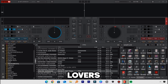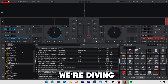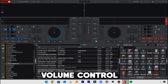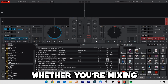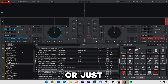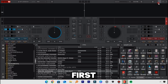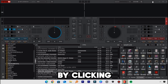Hey VirtualDJ lovers, today I'm bringing you a quick and easy tutorial that will level up your keyboard DJ skills. We are diving into how to map your level faders — yes, volume control for each deck — directly to your keyboard in VirtualDJ. Whether you're mixing without a controller or just want extra control, this one is for you. Let's get right into it.